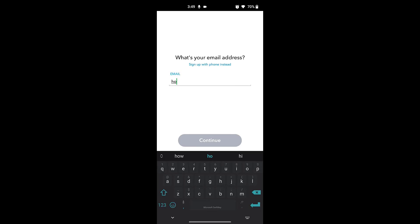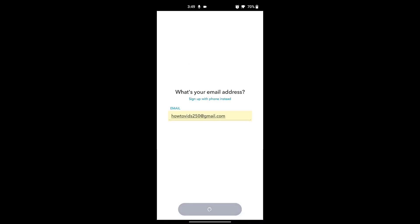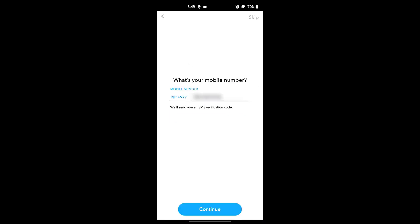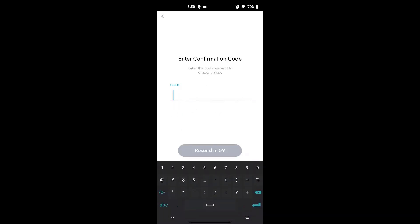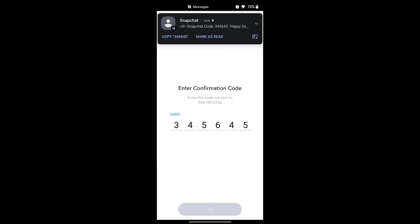Snapchat will then ask for your mobile number. I have entered my mobile number here and received a verification code via SMS. Once the code has been entered, it means that you have successfully created your Snapchat account. Click on Continue.